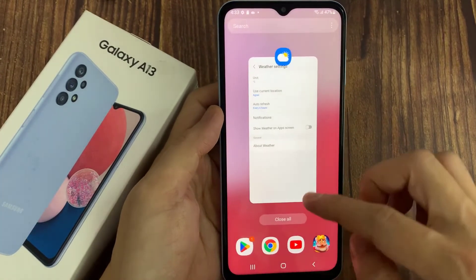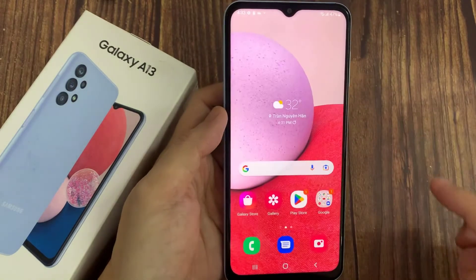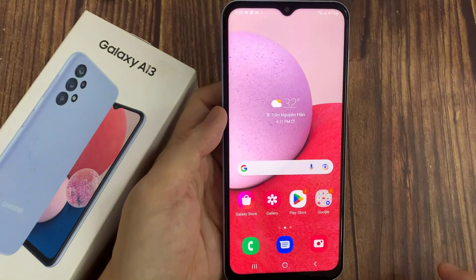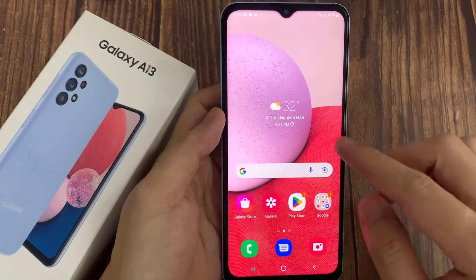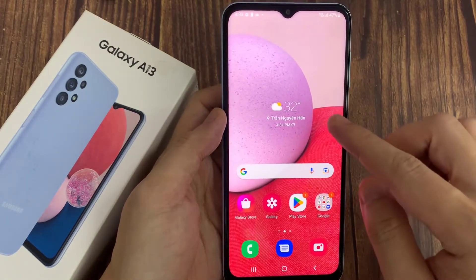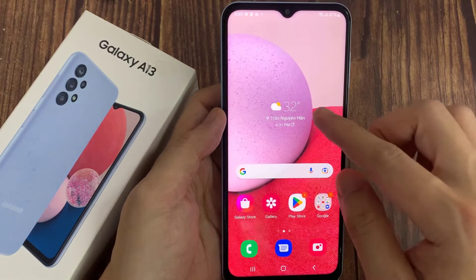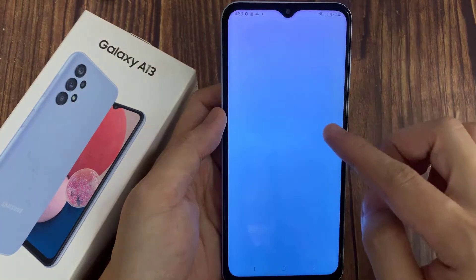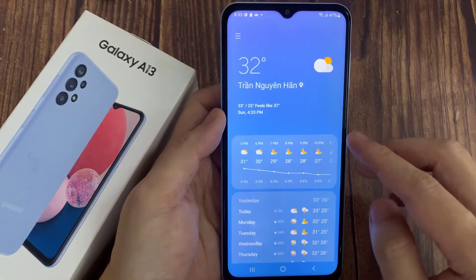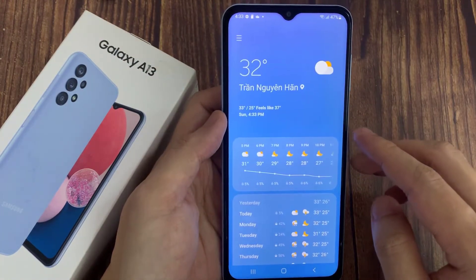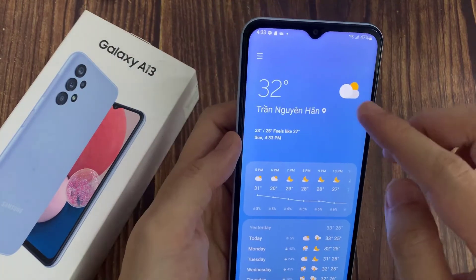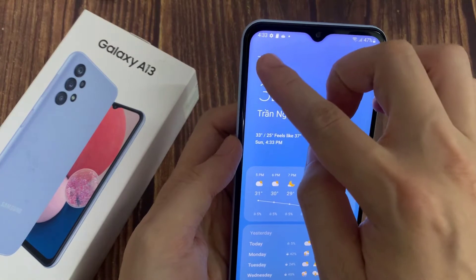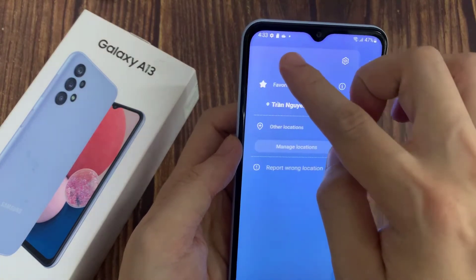First, tap on the home button to go back to your home screen. And on the home screen, you should see a weather widget. What you want to do is tap on that. And once the weather app has opened, tap on the menu key at the top.